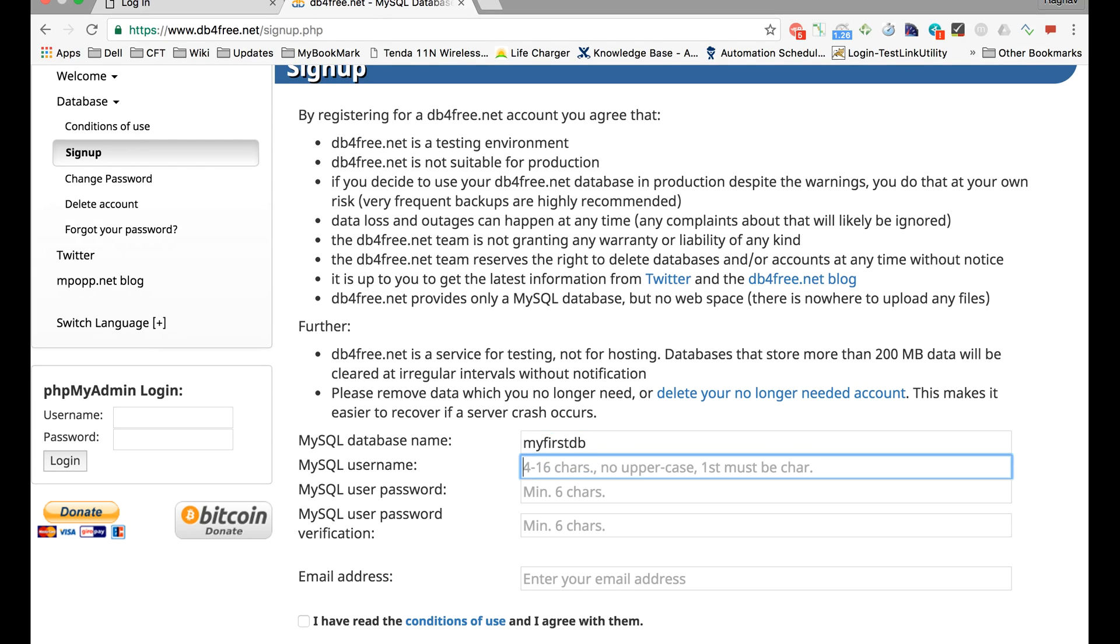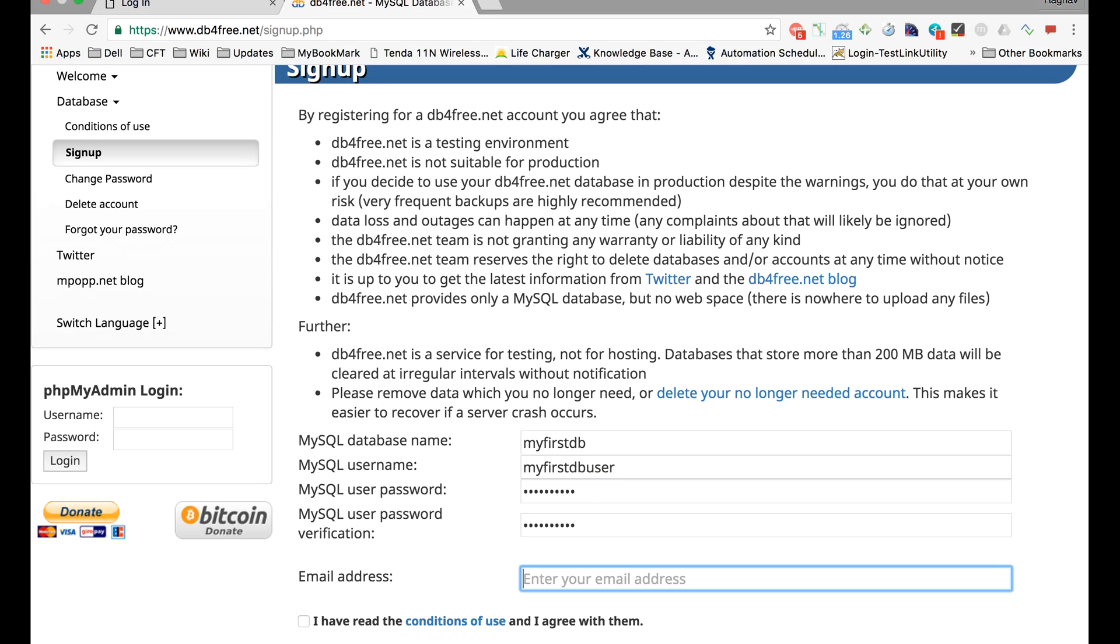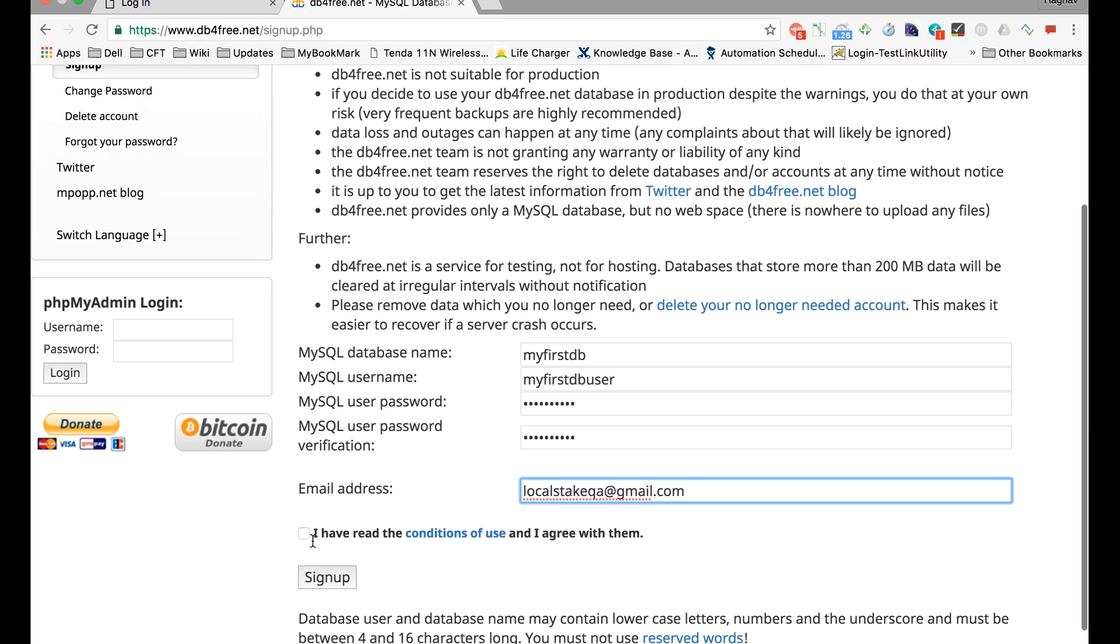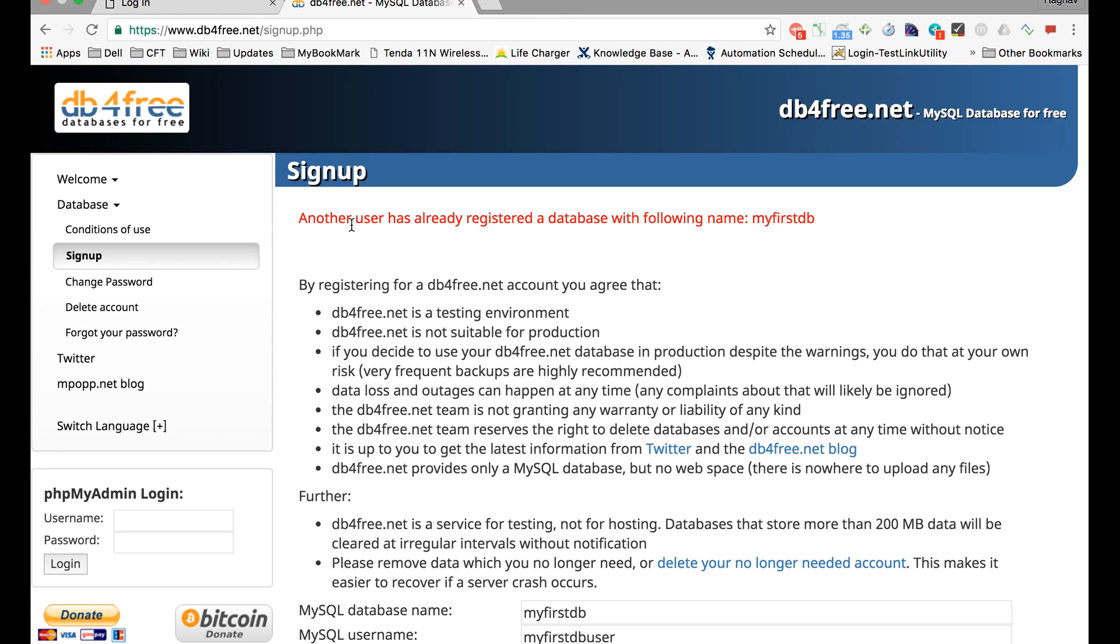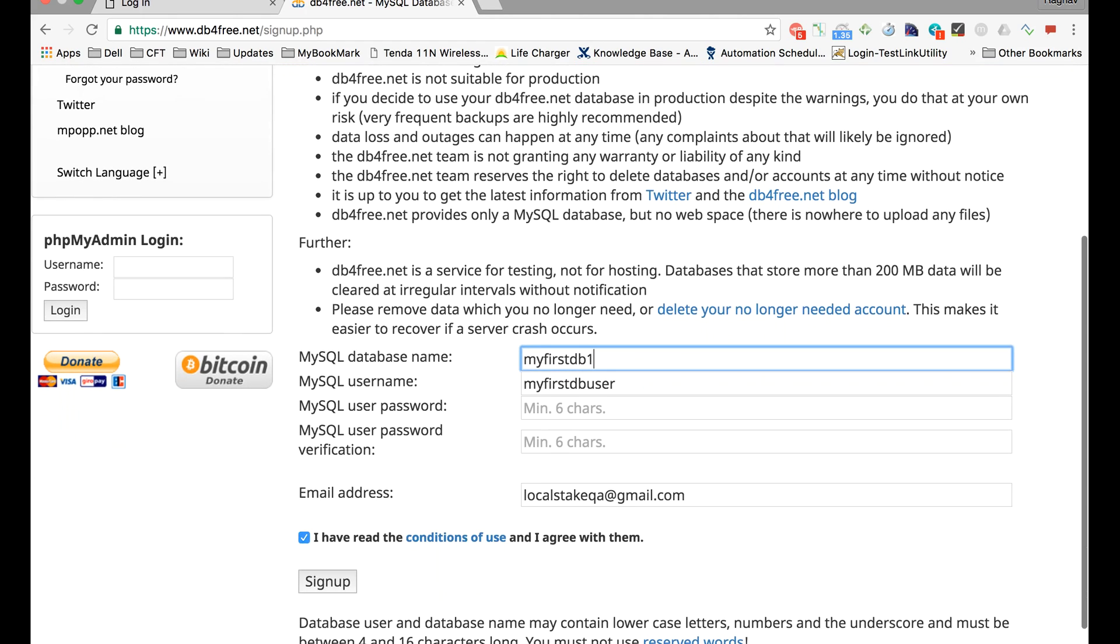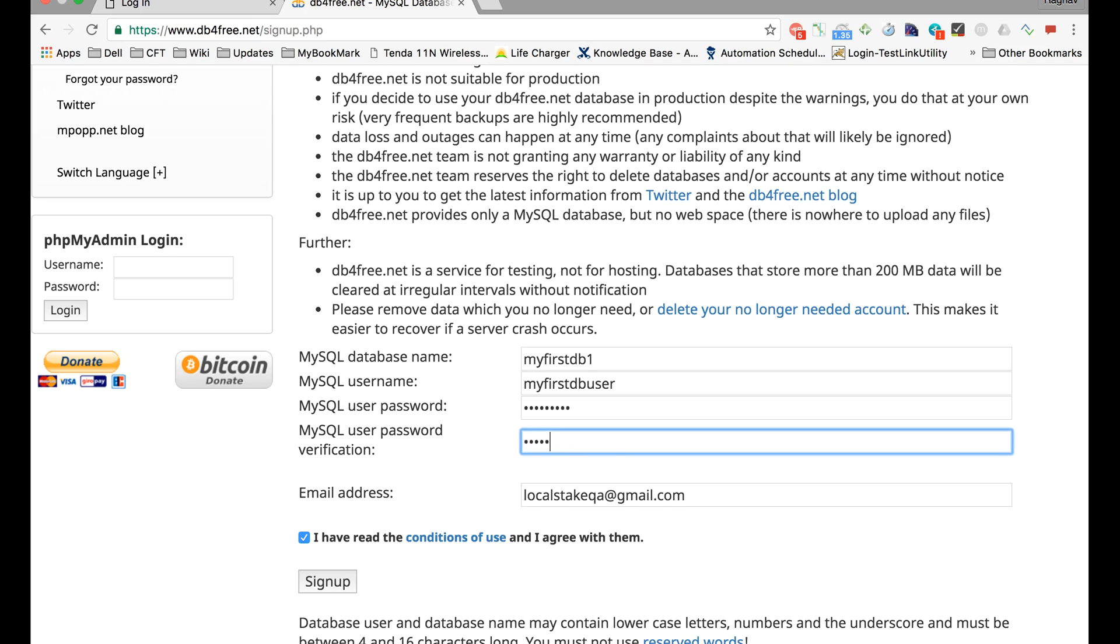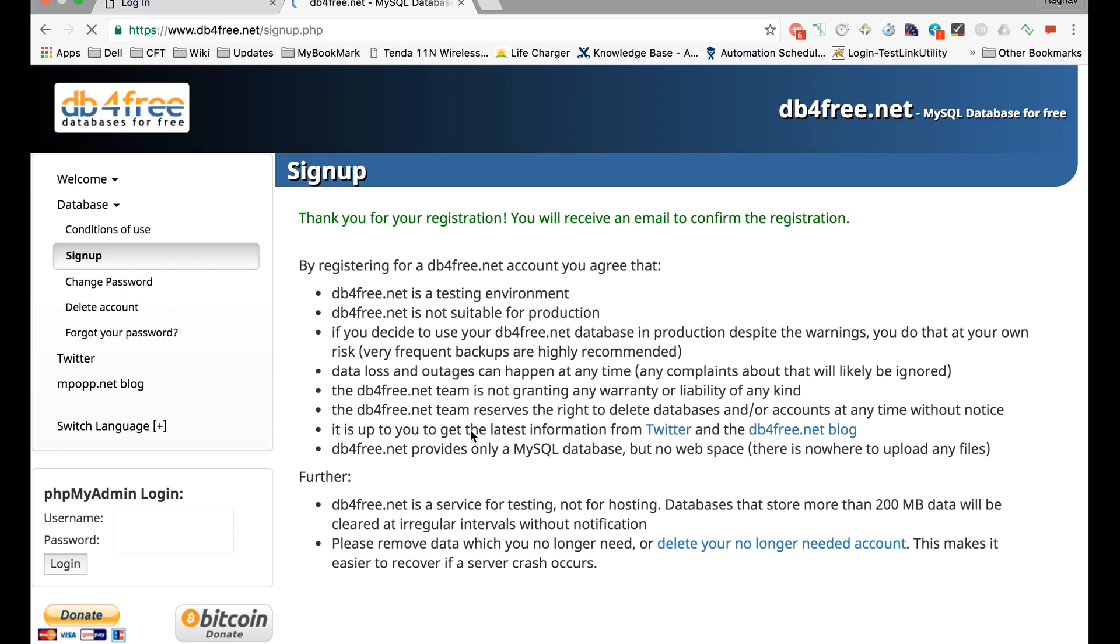Let us say this is 'MyFirstDB', 'MyFirstDBUser'. Let me create some password here, retype the password, and give your email ID and click on sign up. See, this takes a unique DB name. We have to change the DB name. Let us give some number here: 'MyFirstDB1'.